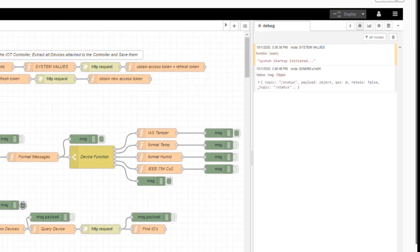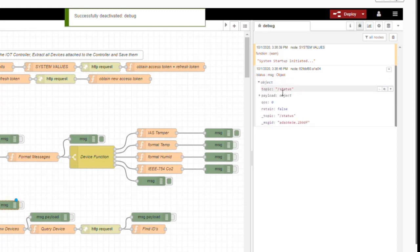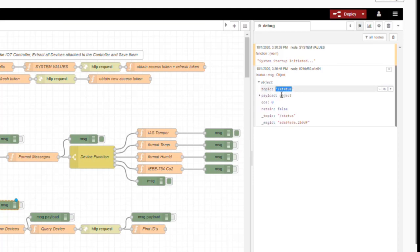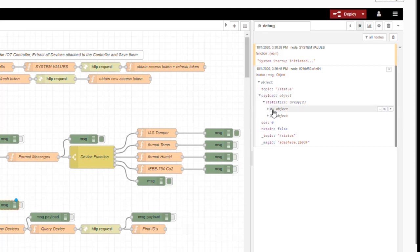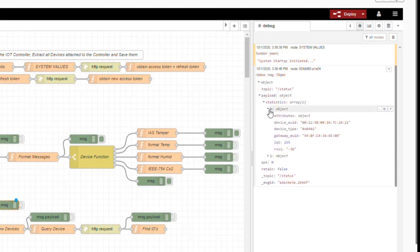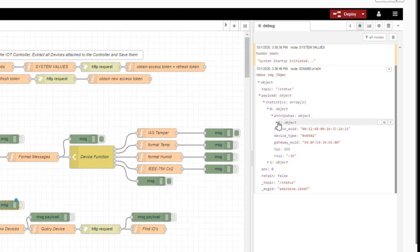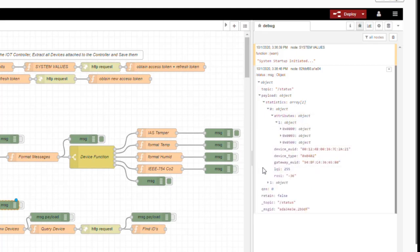And there it is. Very quickly, we've received a message from the IoT controller on our status MQTT topic. Our payload now gives us information on all of the devices connected to the IoT controller. We have two devices — a door sensor and a water sensor. Opening the first device in the array, we can see the information about that device, though it's all from a programming perspective rather than user-friendly.